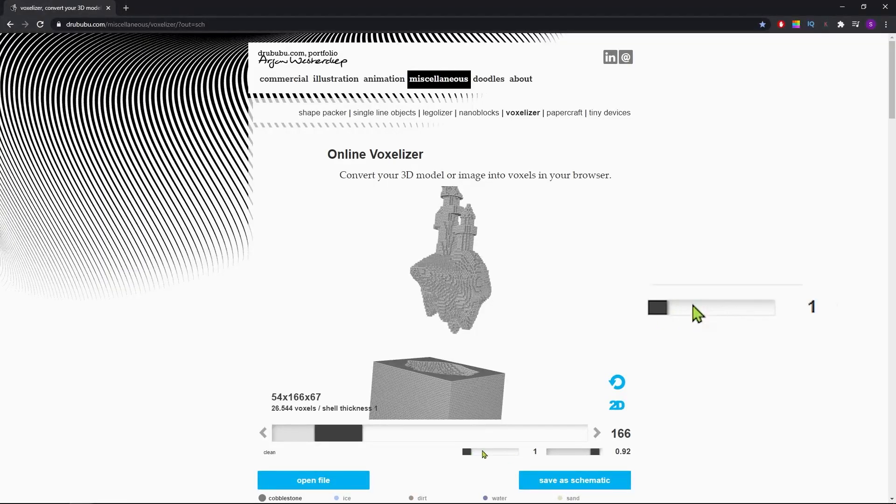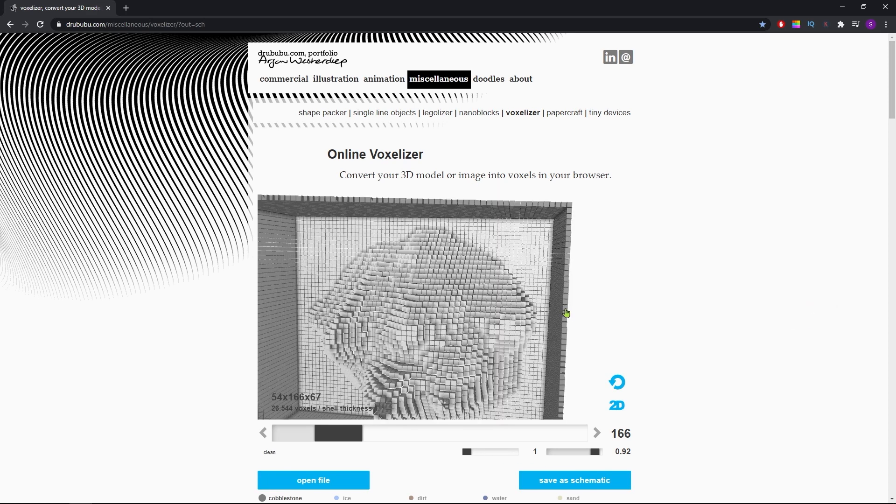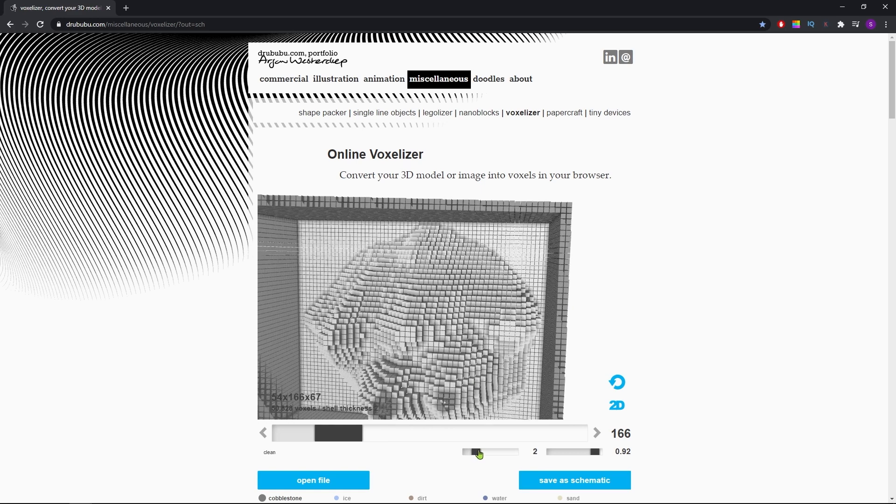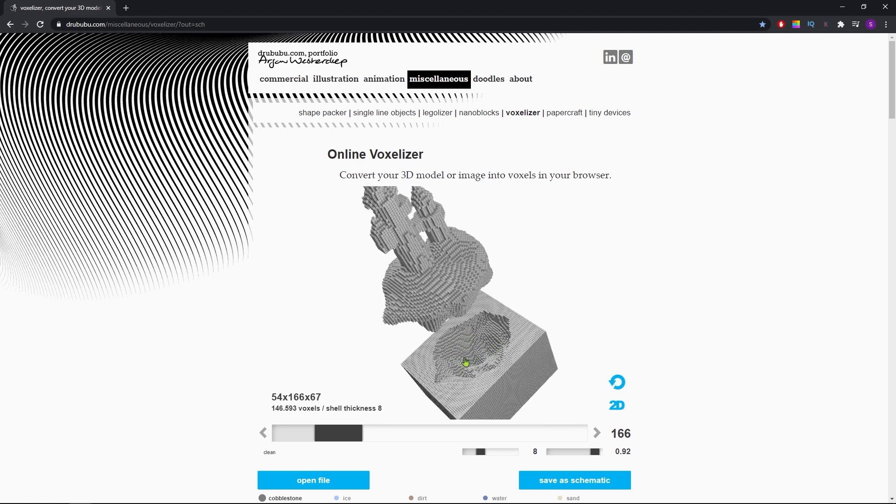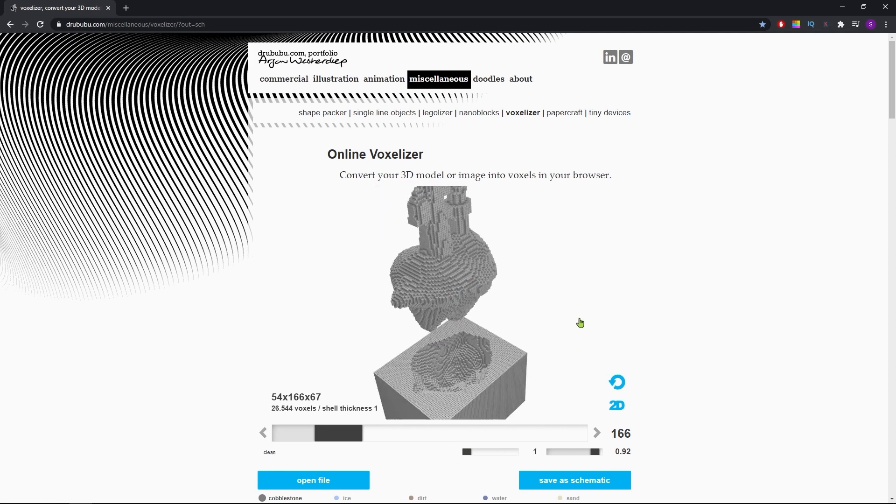This final slider will determine the thickness of our schematic. It's currently generating an empty shell which is one block thick, but we can increase this number to make it a solid build. This will only affect closed surfaces as you can see, and it doesn't matter if you exceed the number of blocks your model can contain. If you plan to design an interior for your build in Minecraft, I suggest leaving this at one or any other low number depending on the scale of your build.